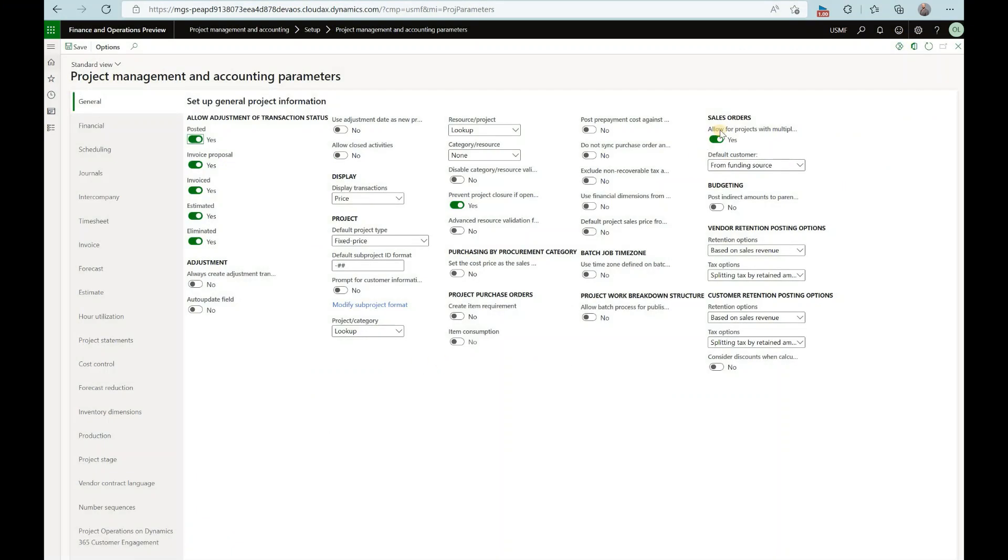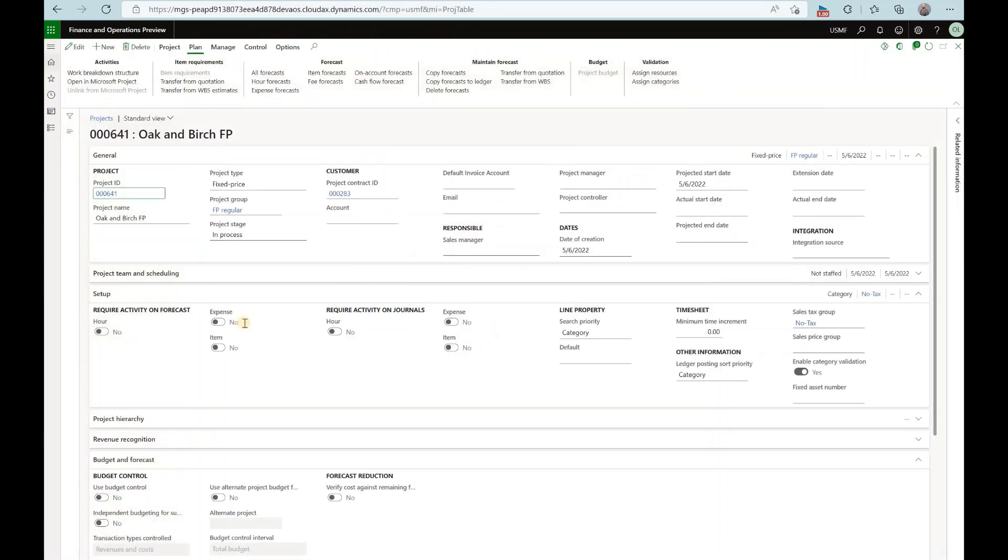Here are my parameters screen and in here under sales order allow for projects with multiple funding sources option is set to yes.